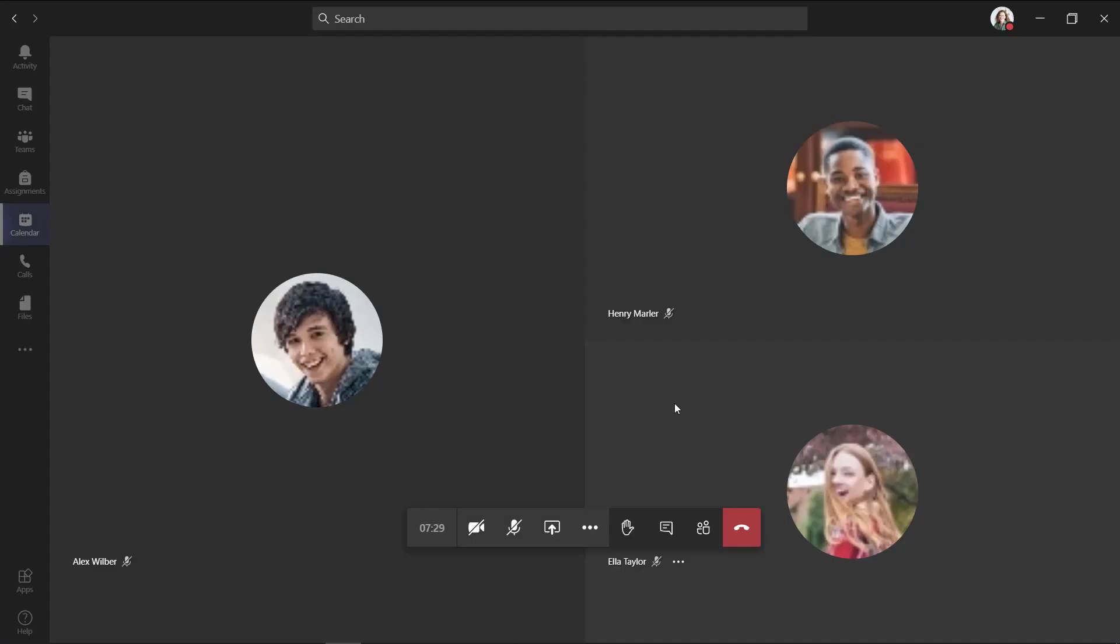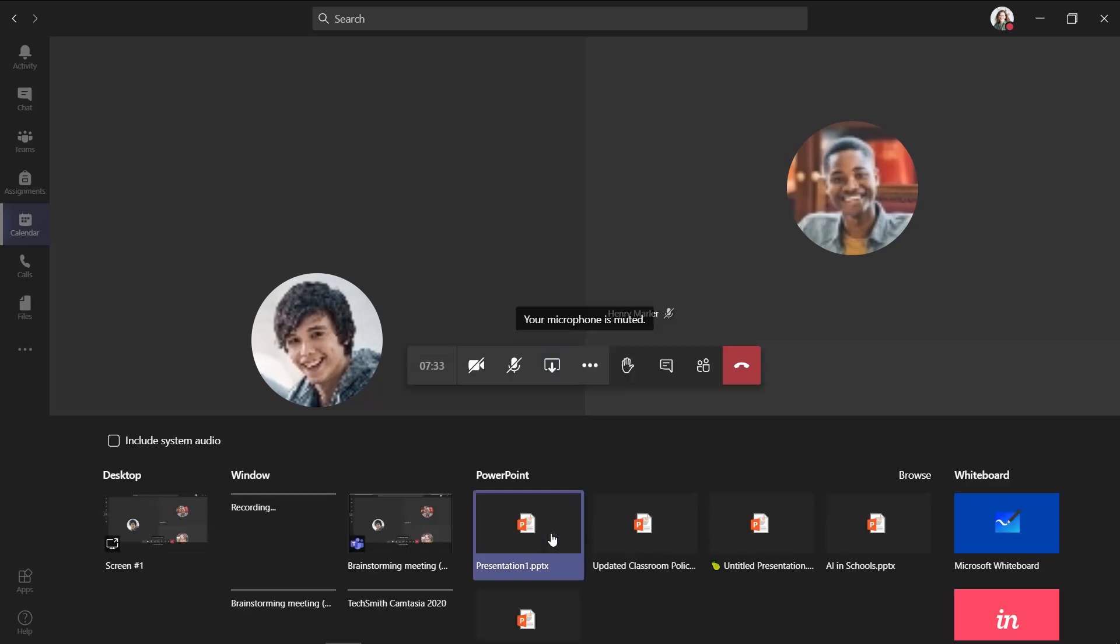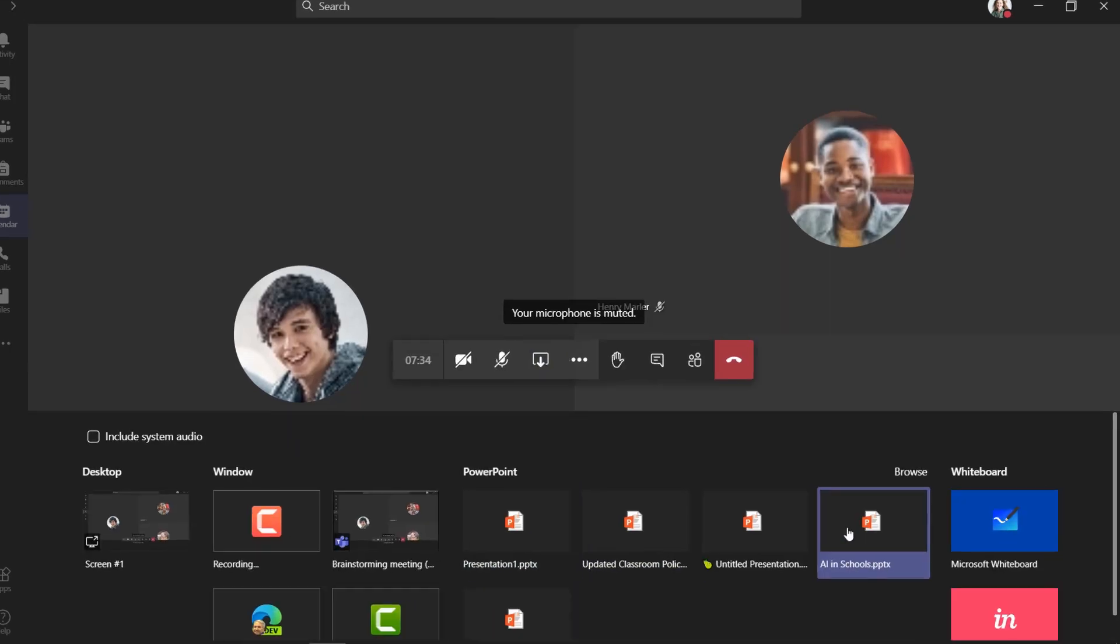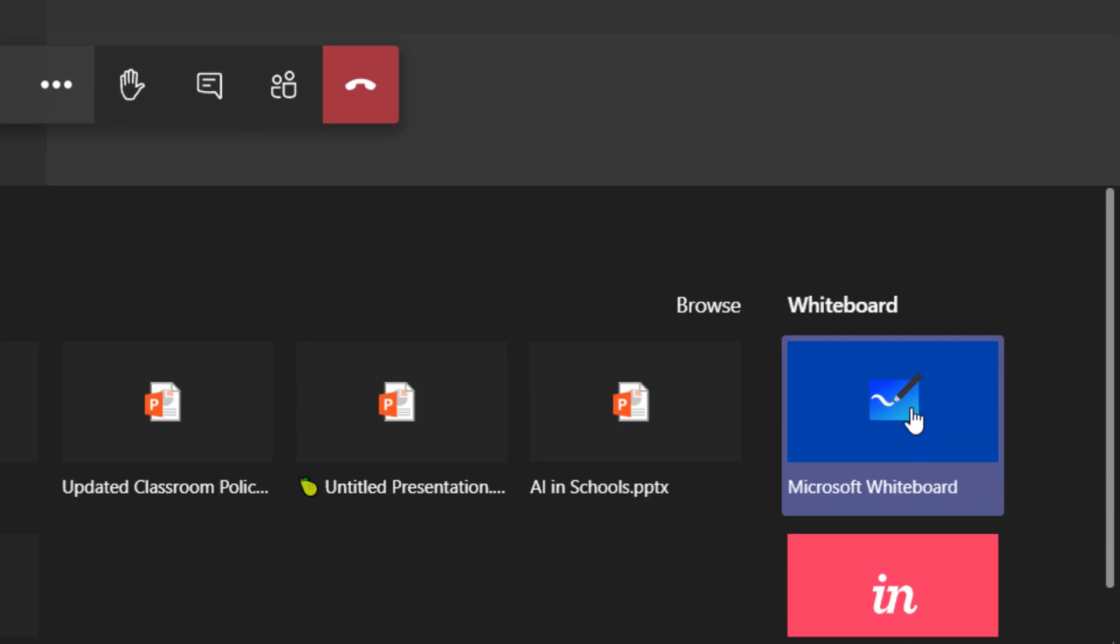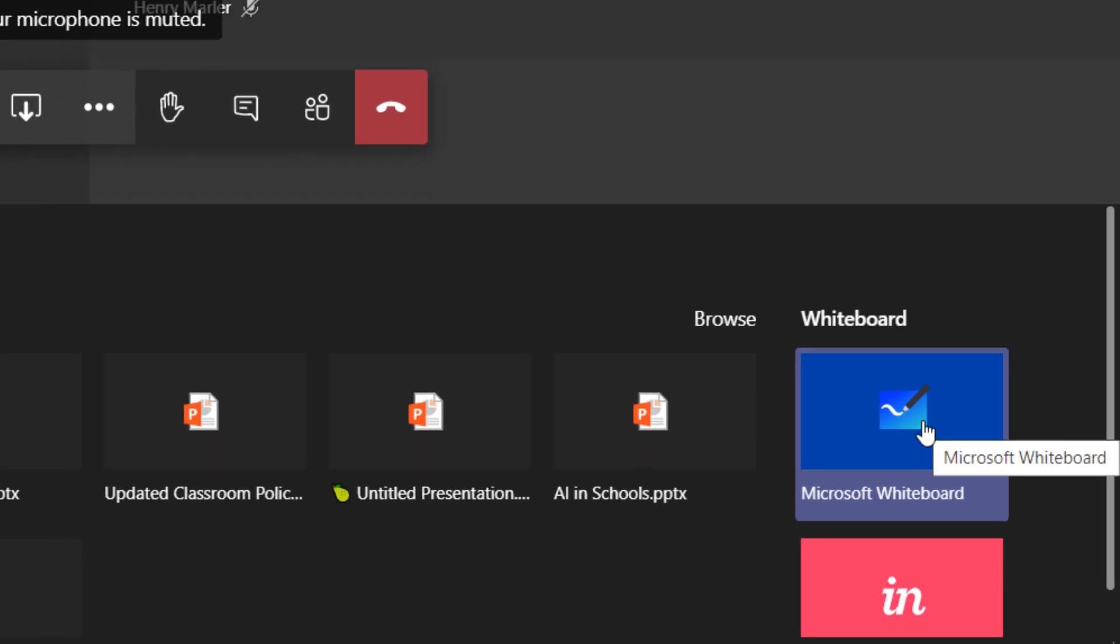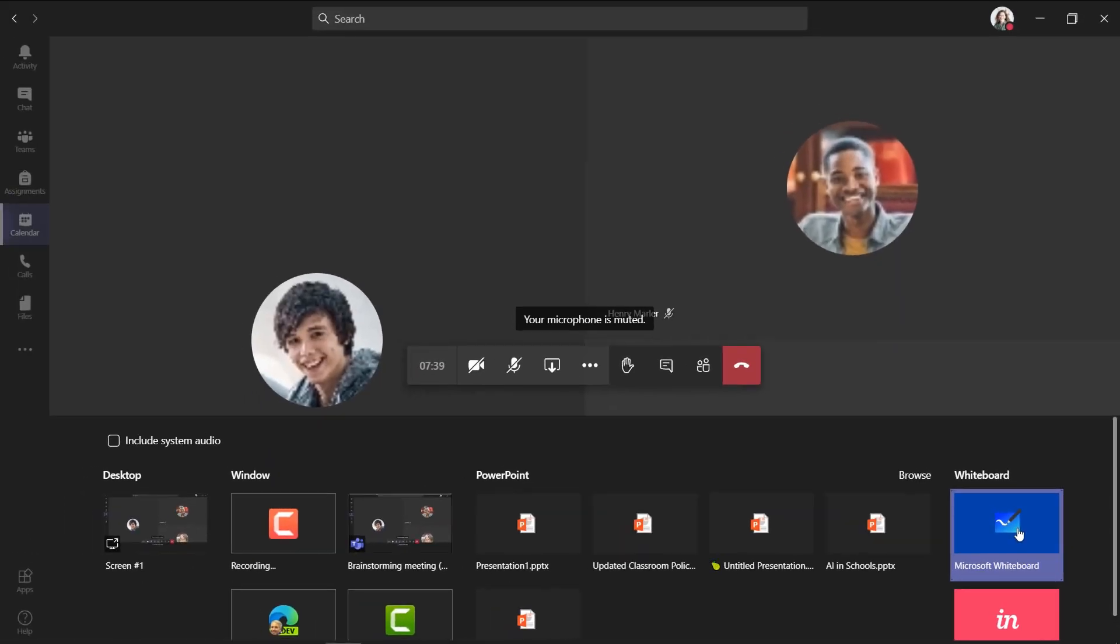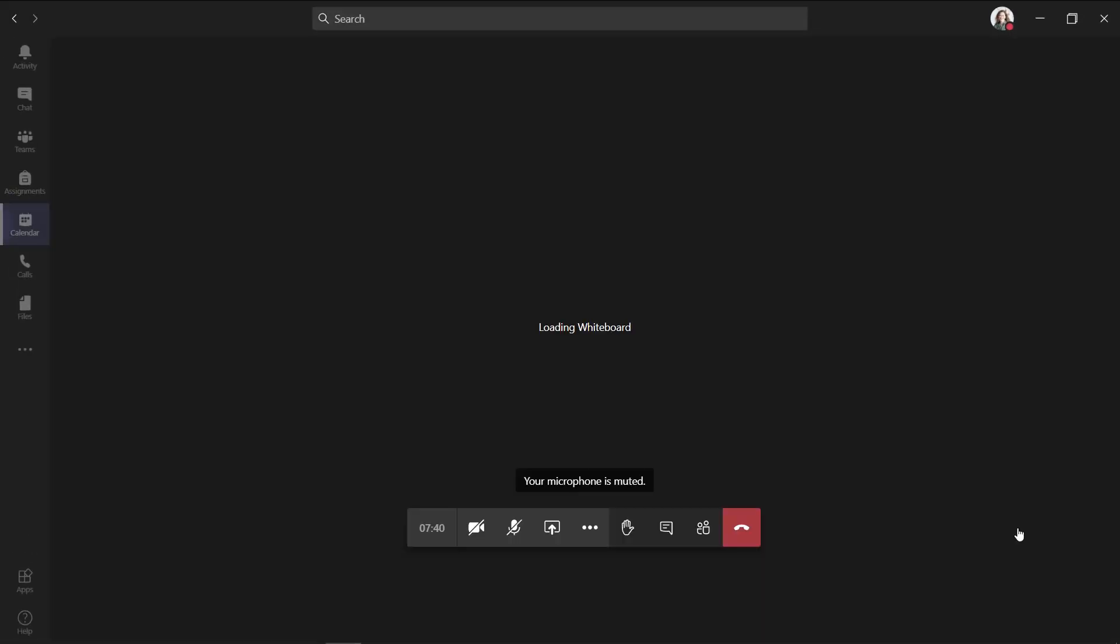Now first off, we're going to open up the share tray in this meeting. So I'll go here and click open share tray. Now way over on the right, you might not have ever seen this is Microsoft whiteboard. And I'm going to click this to join and start the whiteboard.